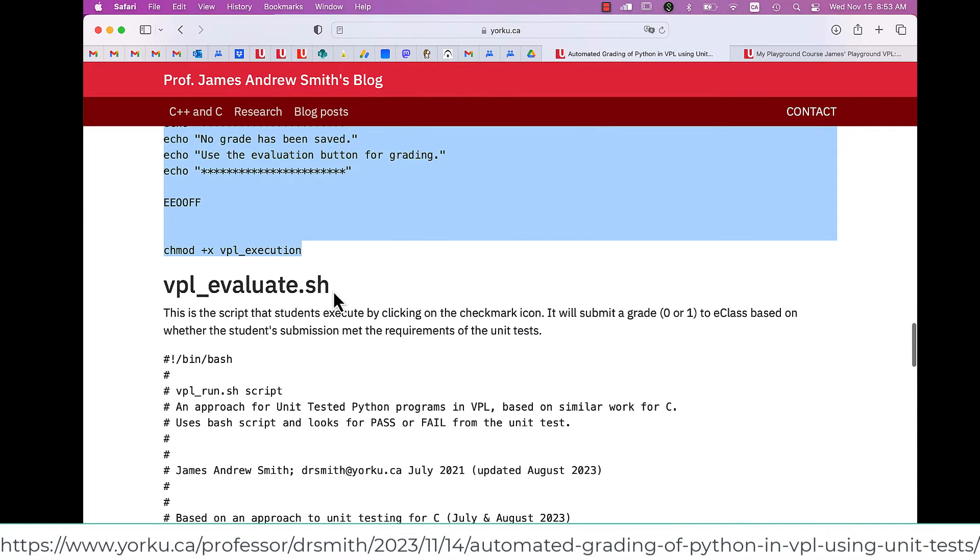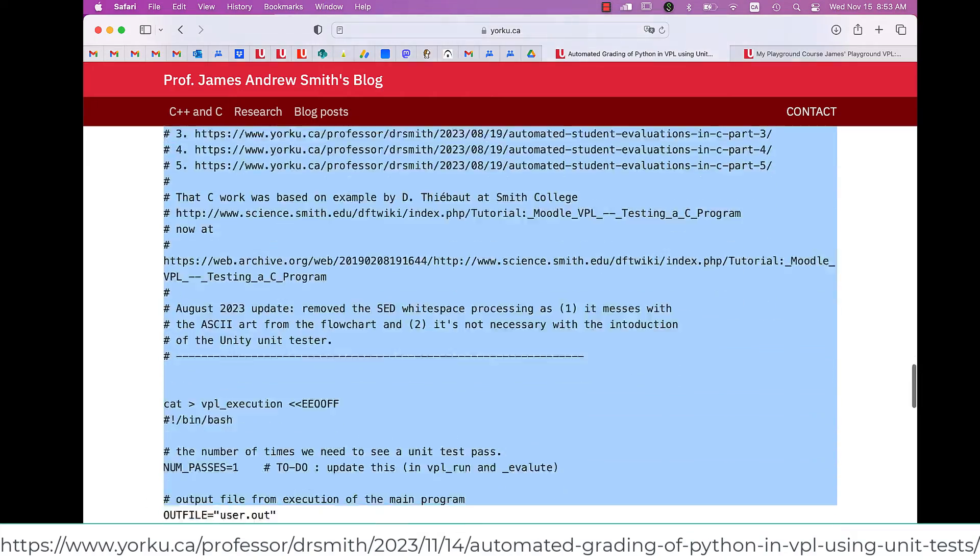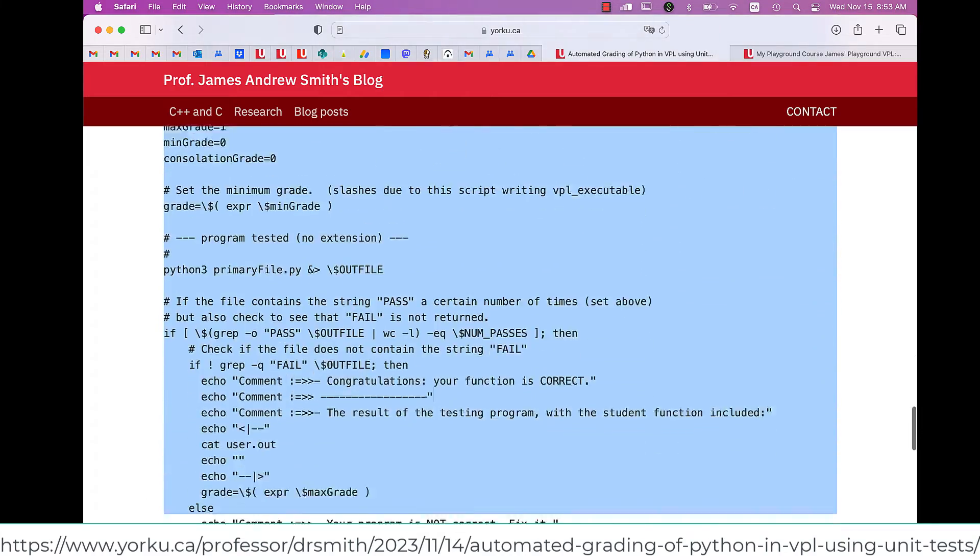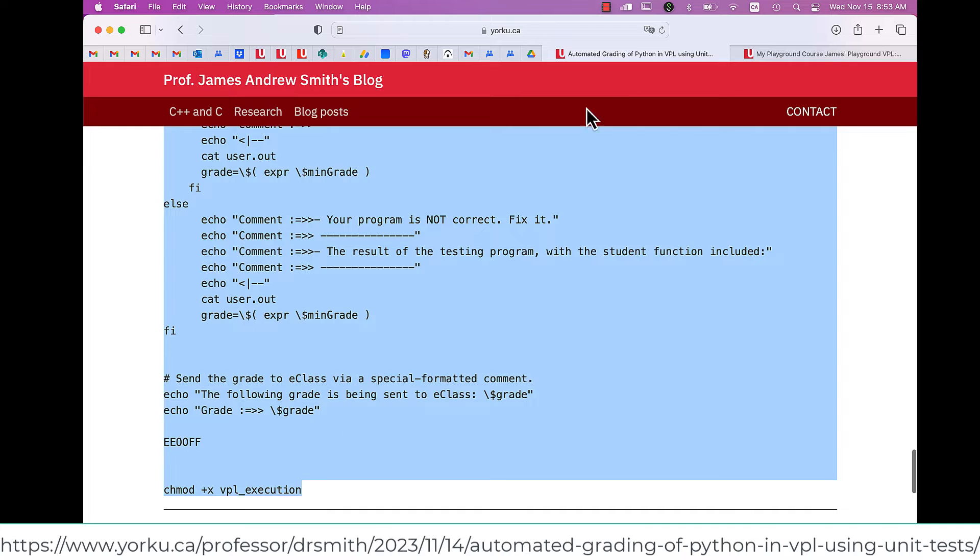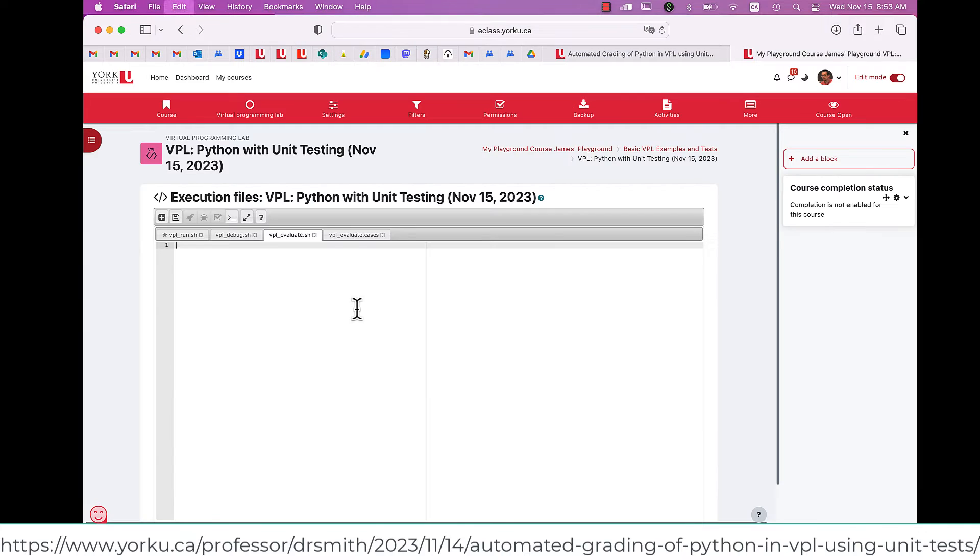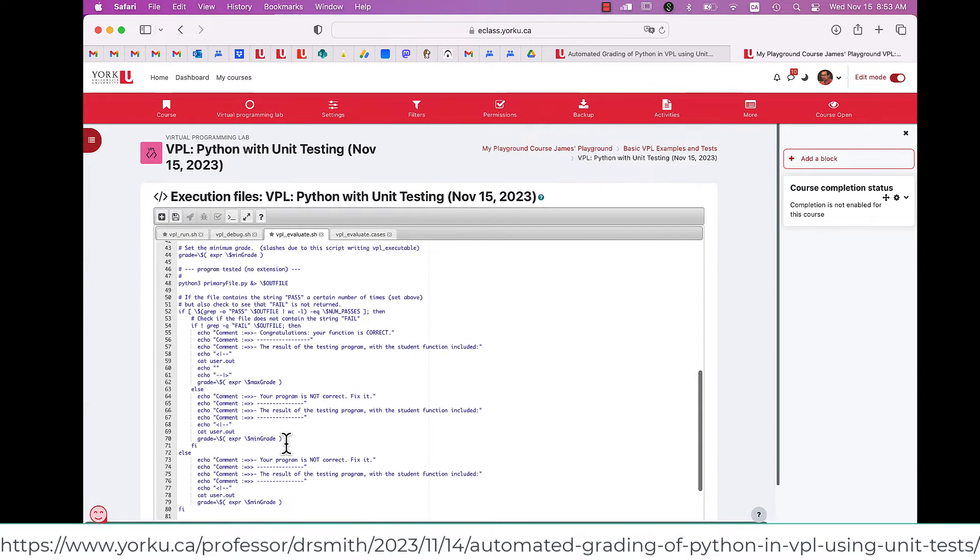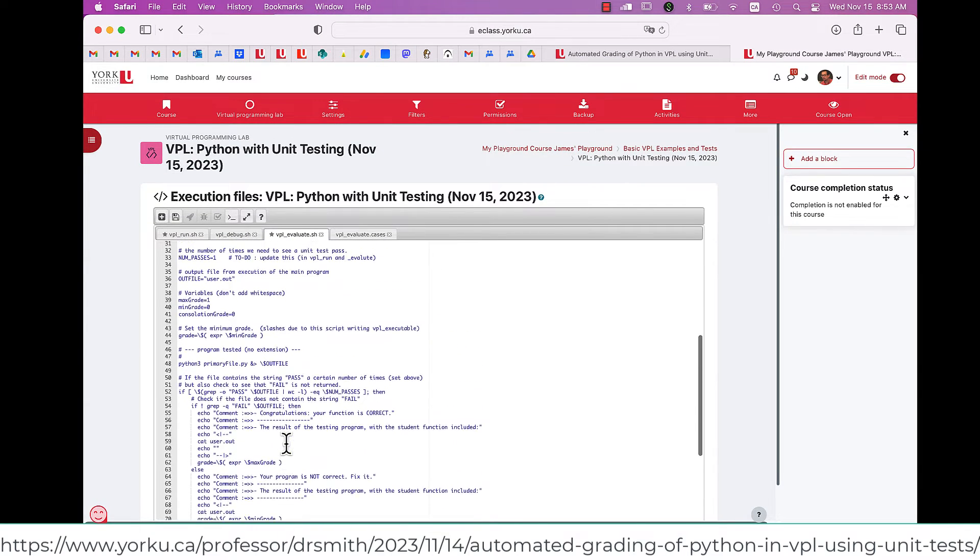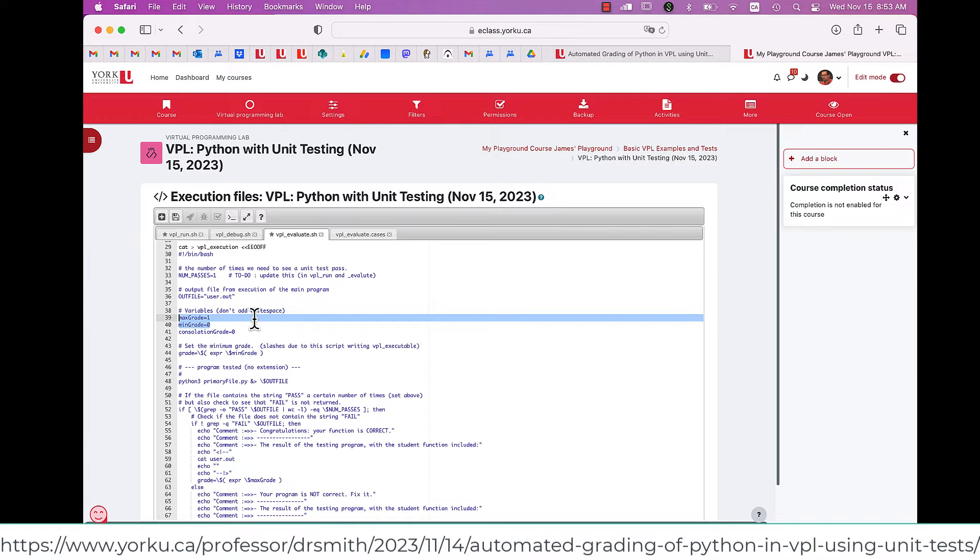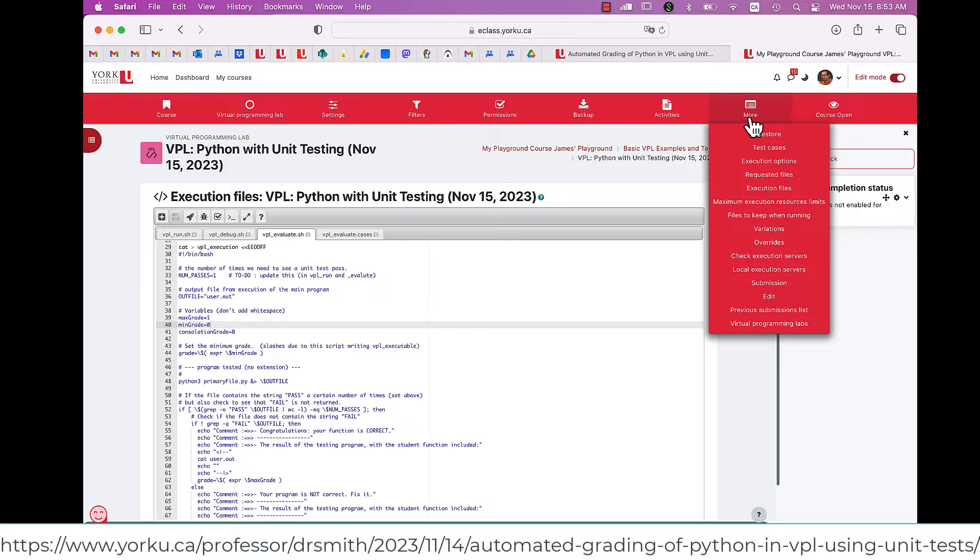Then I'm going to put in the Evaluation one, and this is the one that allows the students to submit for grades. So I'm going to copy and paste that from the blog page, put it in here under VPL underscore Evaluate dot SH. You can see that it has a grade of either one or zero in here. I save it.